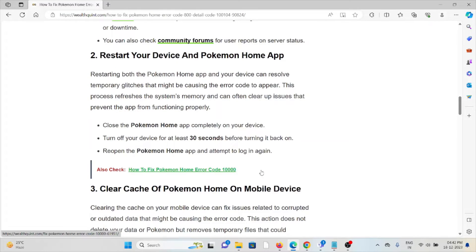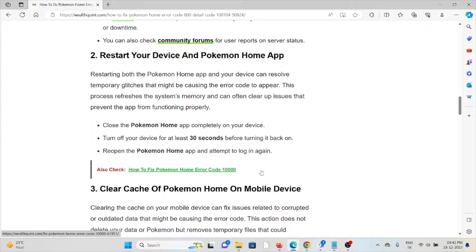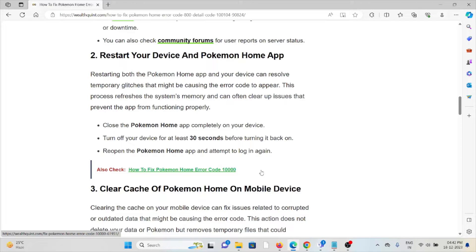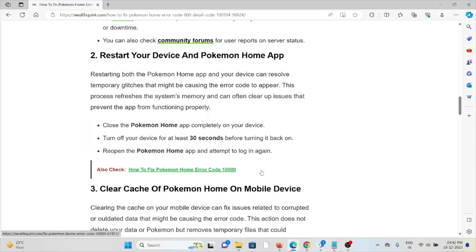The second method is restart your device and the Pokemon Home app. Restarting the Pokemon Home app and your device can resolve temporary glitches that might be causing the error code to appear. This process refreshes the system's memory and can often clean up issues that prevent the app from functioning properly. Close the Pokemon Home app completely on your device, turn off your device for at least 30 seconds before turning it back on, reopen the Pokemon Home app, and attempt to log in.